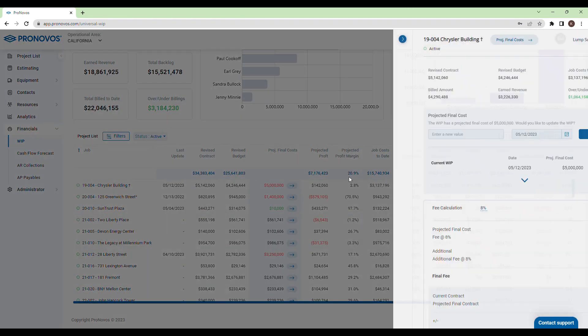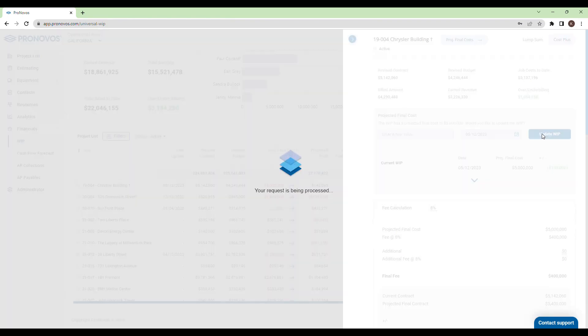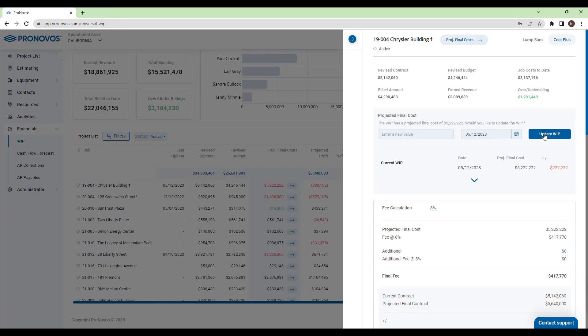Select a project, see more details, and enter the new projected final cost along with the date you want the adjustment to be effective.